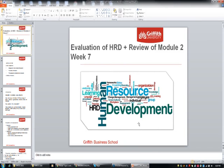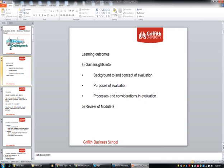Hi everyone and welcome to week seven. We're going to look at evaluation of HRD this week and also a review of the whole of module two. In terms of learning outcomes, we're looking into the concept and background of evaluation, its purposes, processes and considerations in evaluation. The second part of this lecture is on reviewing module two.